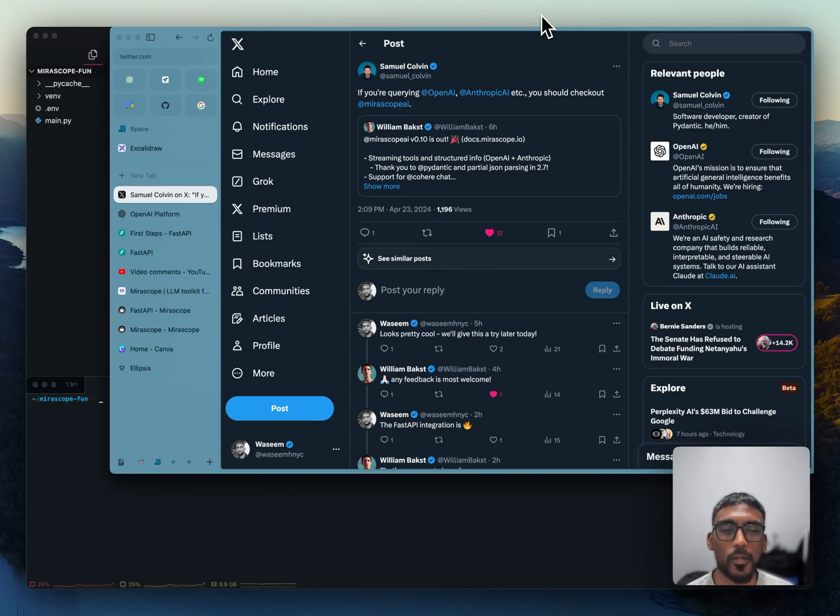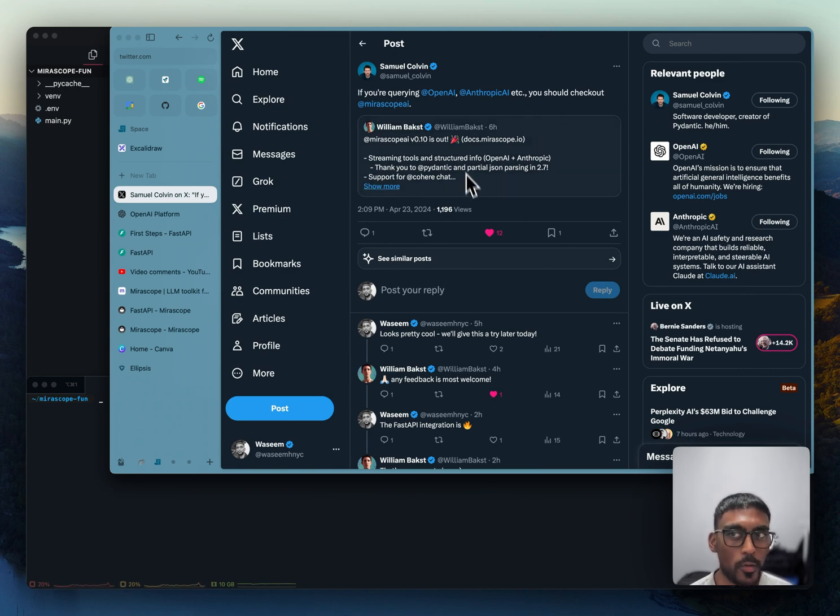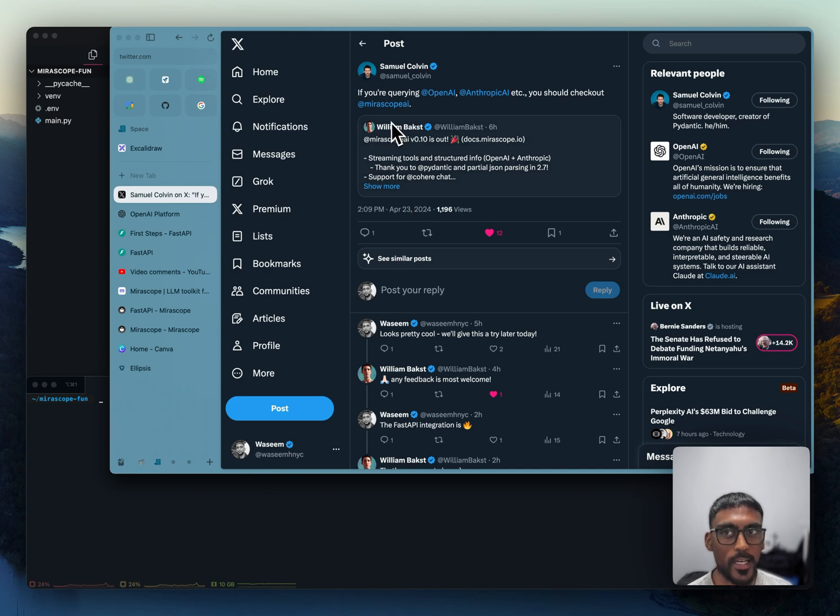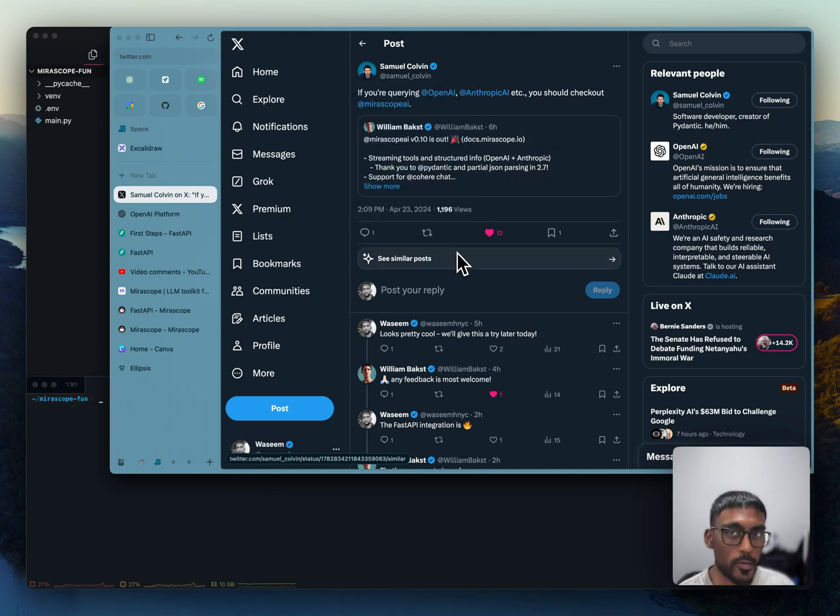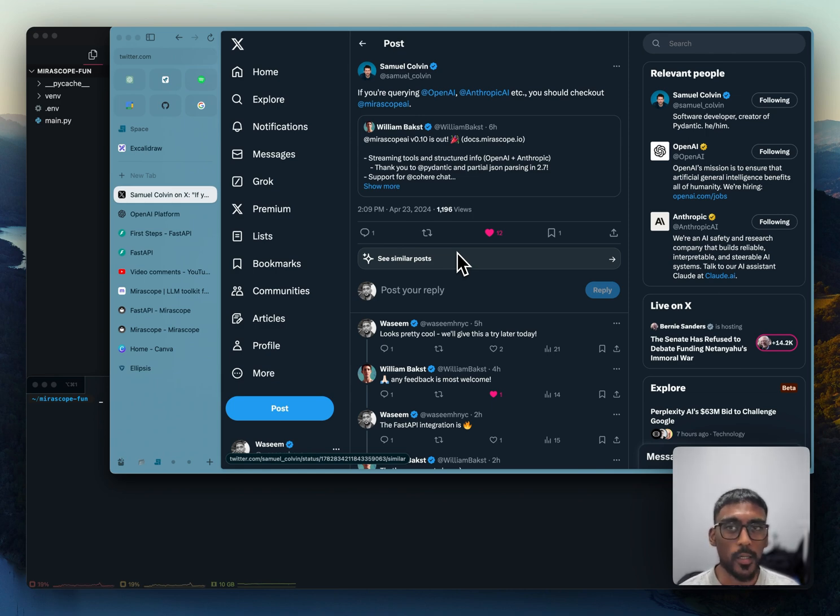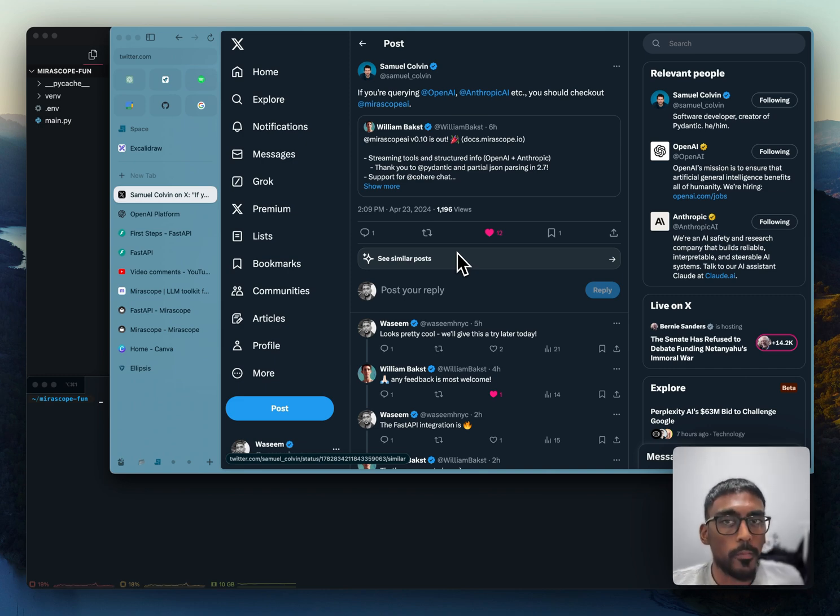Hey, what's up everyone? So earlier today, I was scrolling on Twitter and I stumbled on this post. The creator of Pydantic, Samuel Colvin, which by the way, I recommend you taking a look at Pydantic if you haven't already. But anyway, the creator of Pydantic posted about this new LLM library called Miroscope.